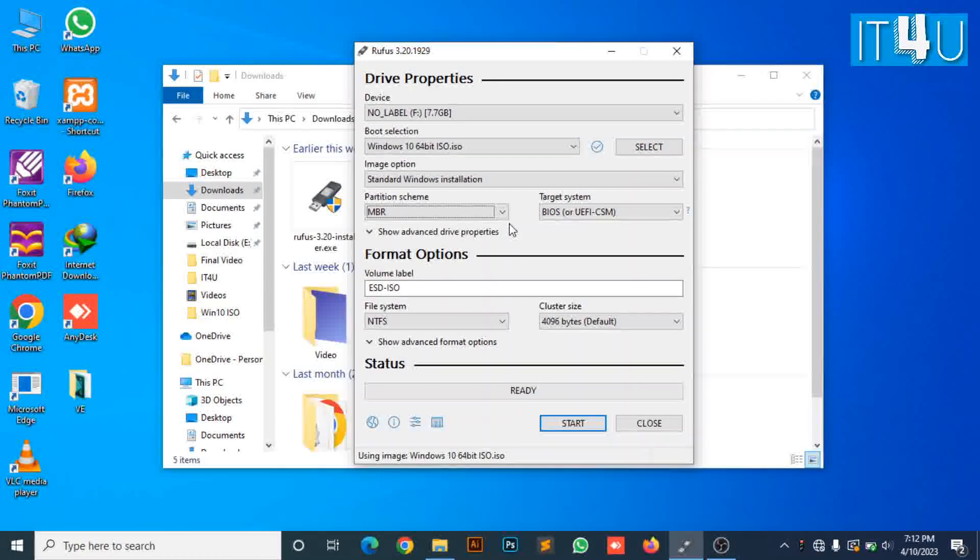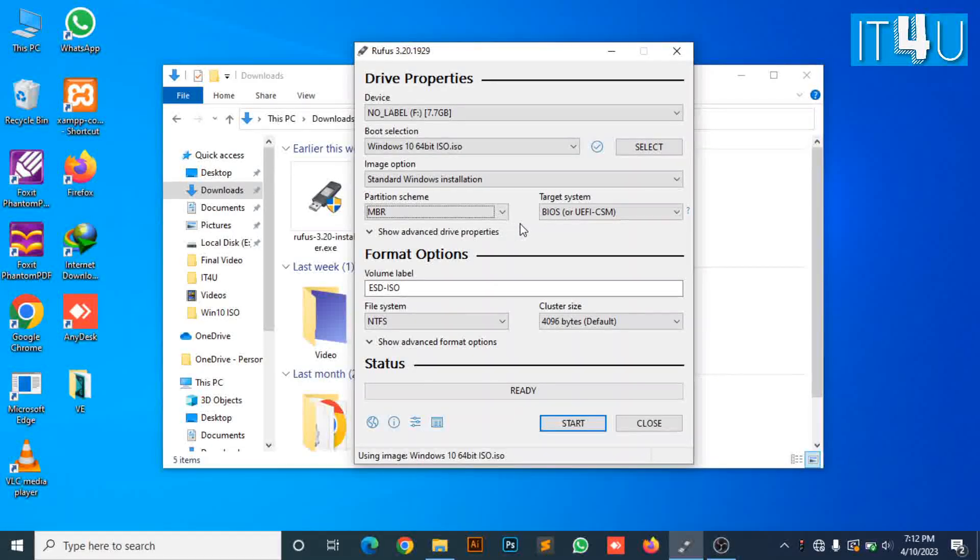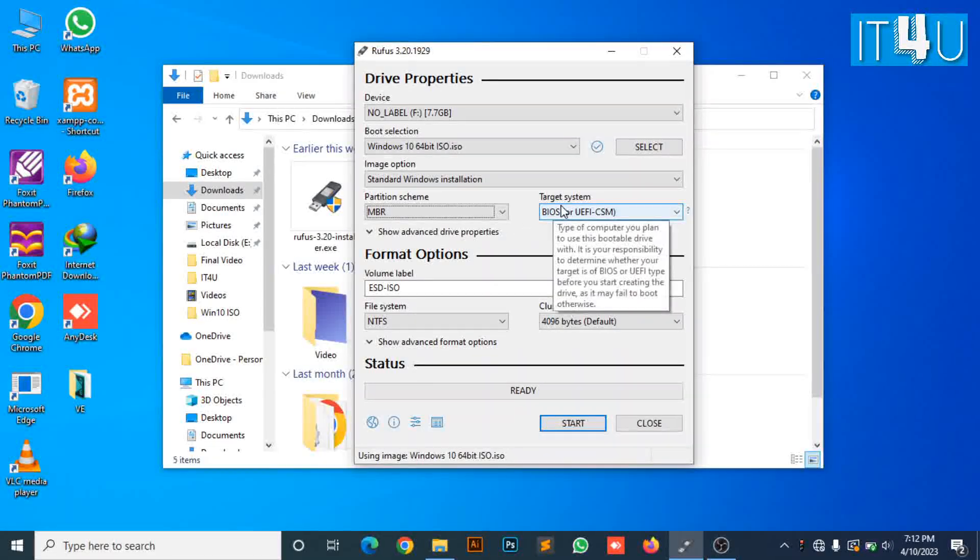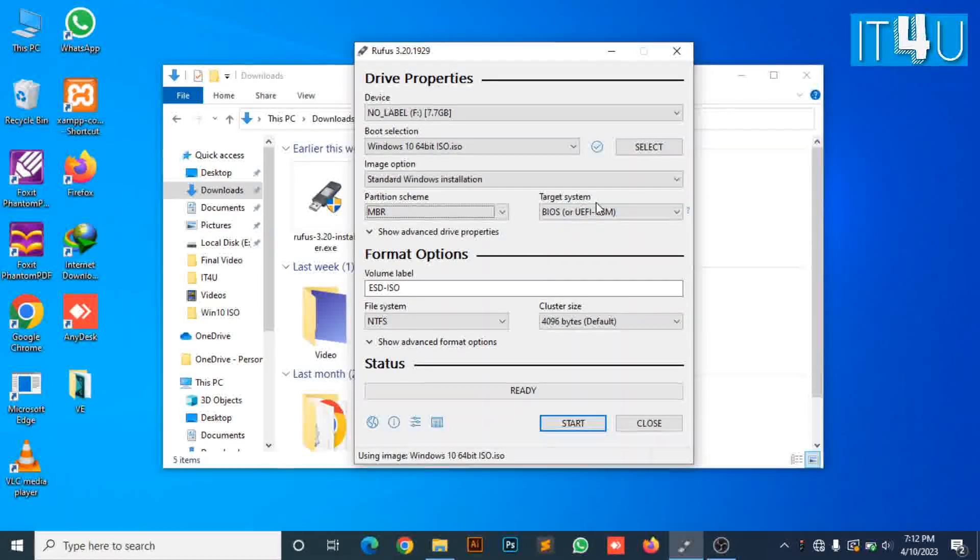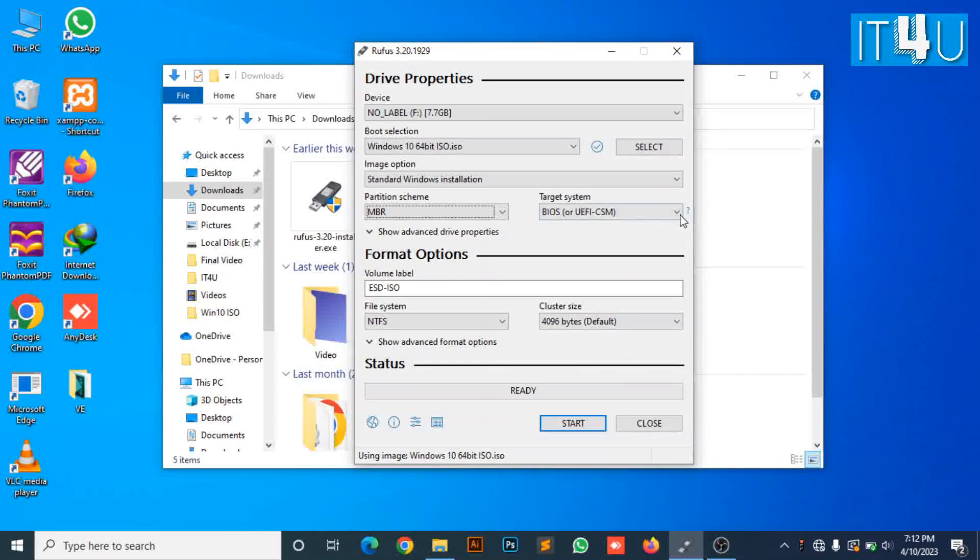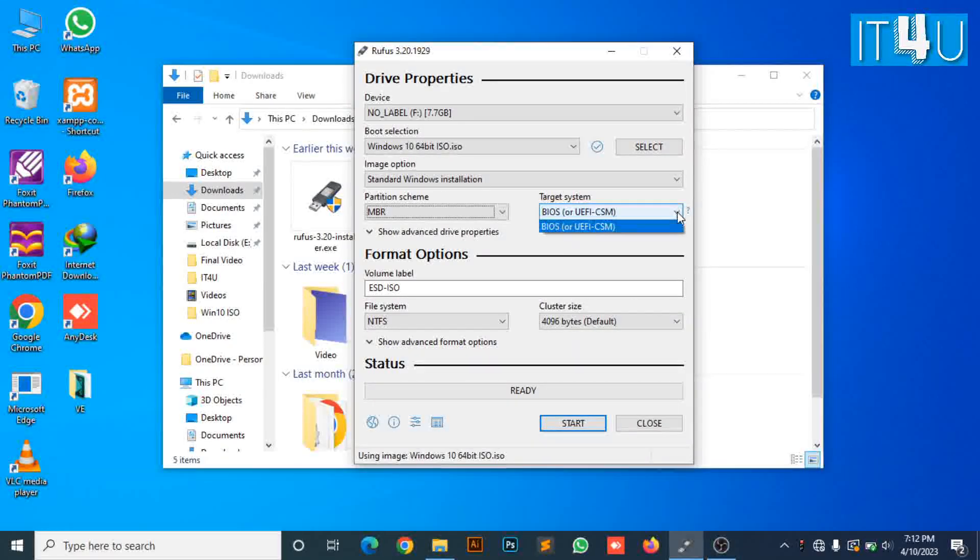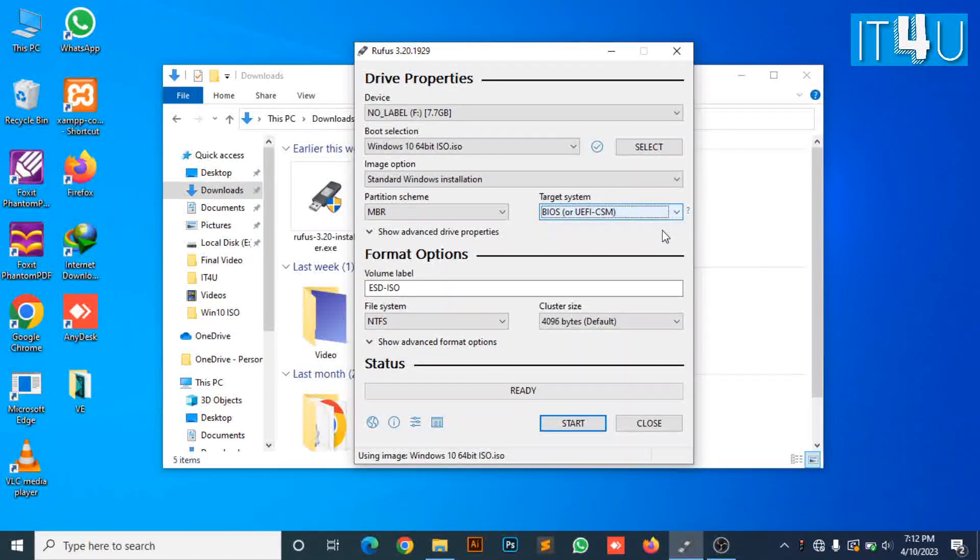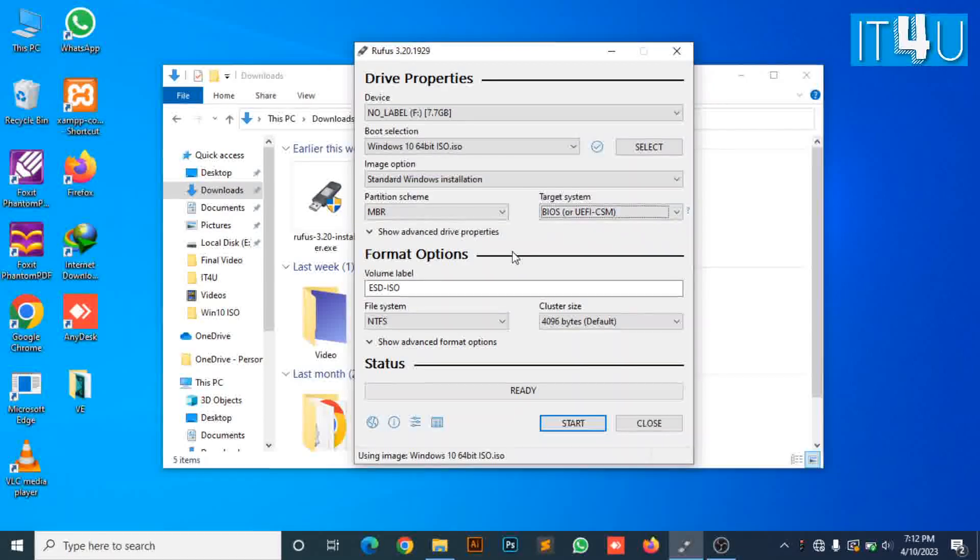Now let's check what the target system says. It's showing the only option BIOS or UEFI CSM. So now we will proceed to start the process.